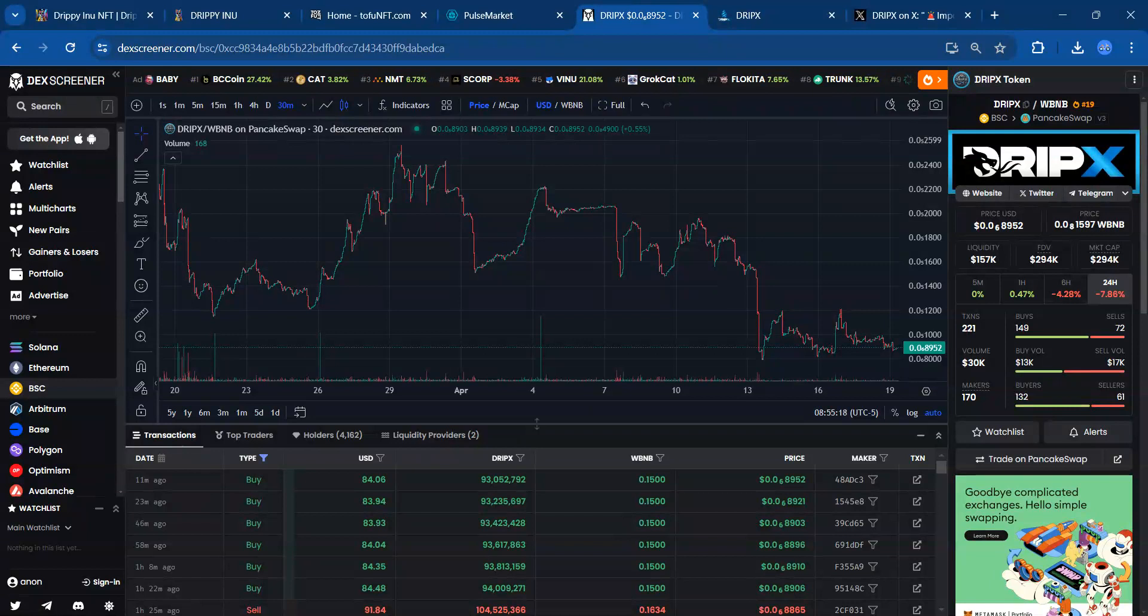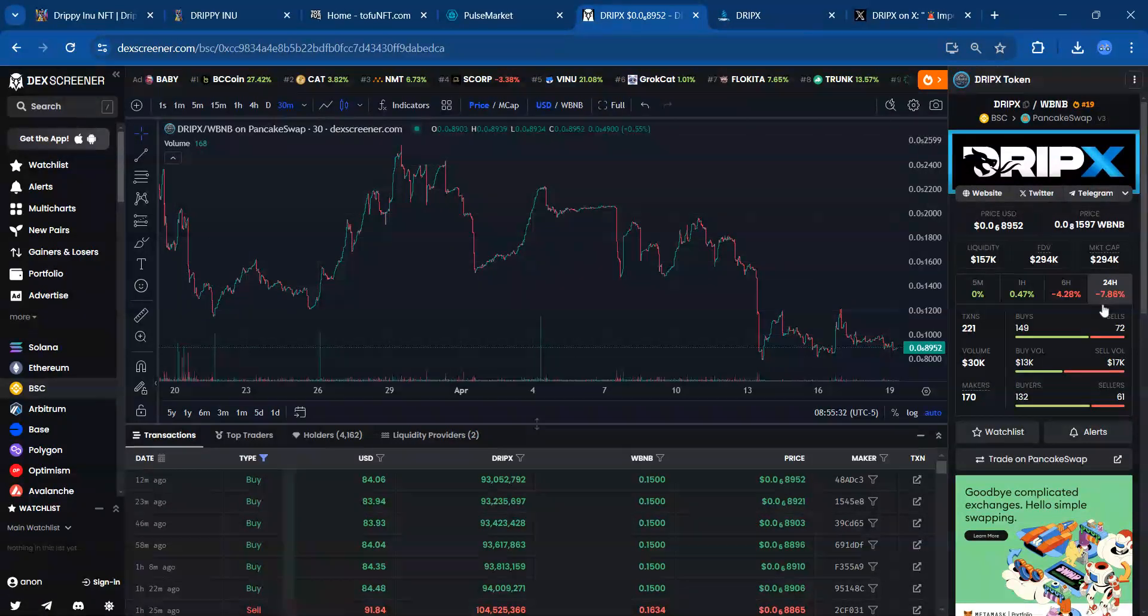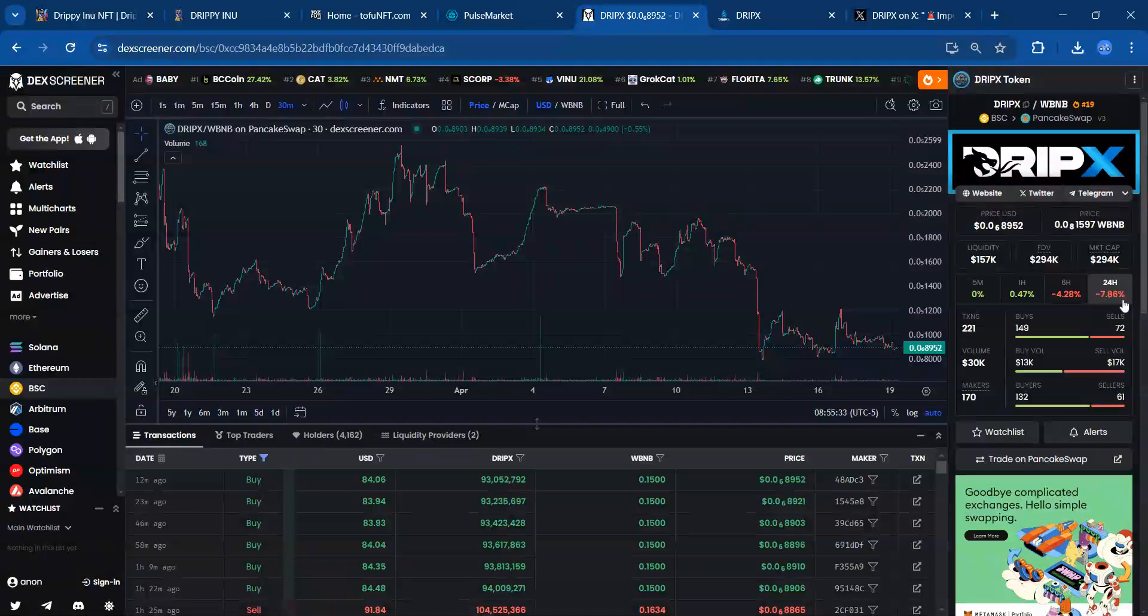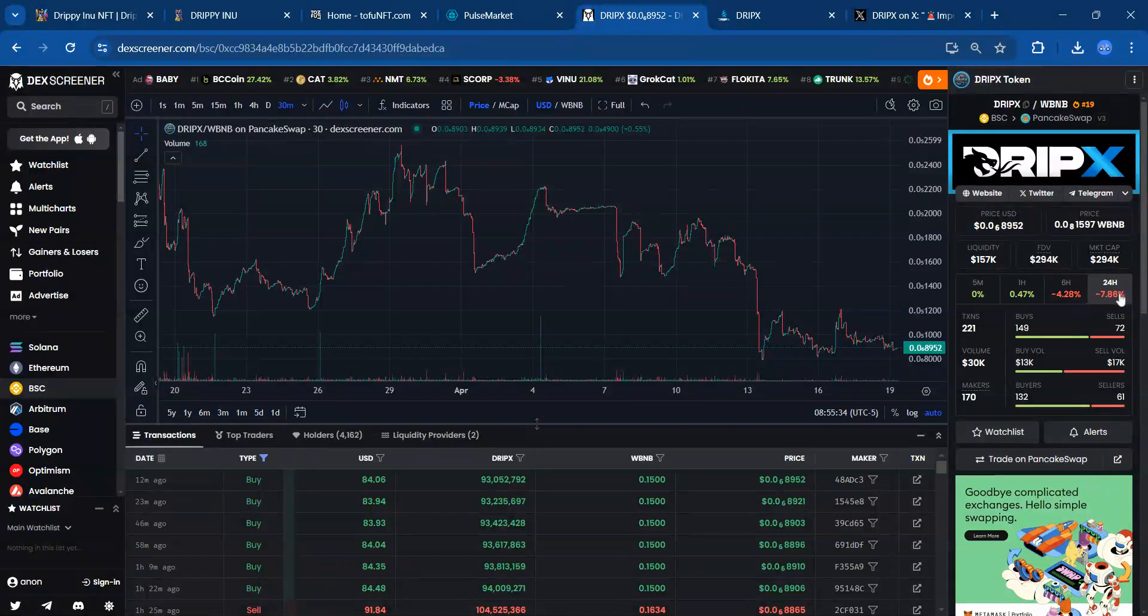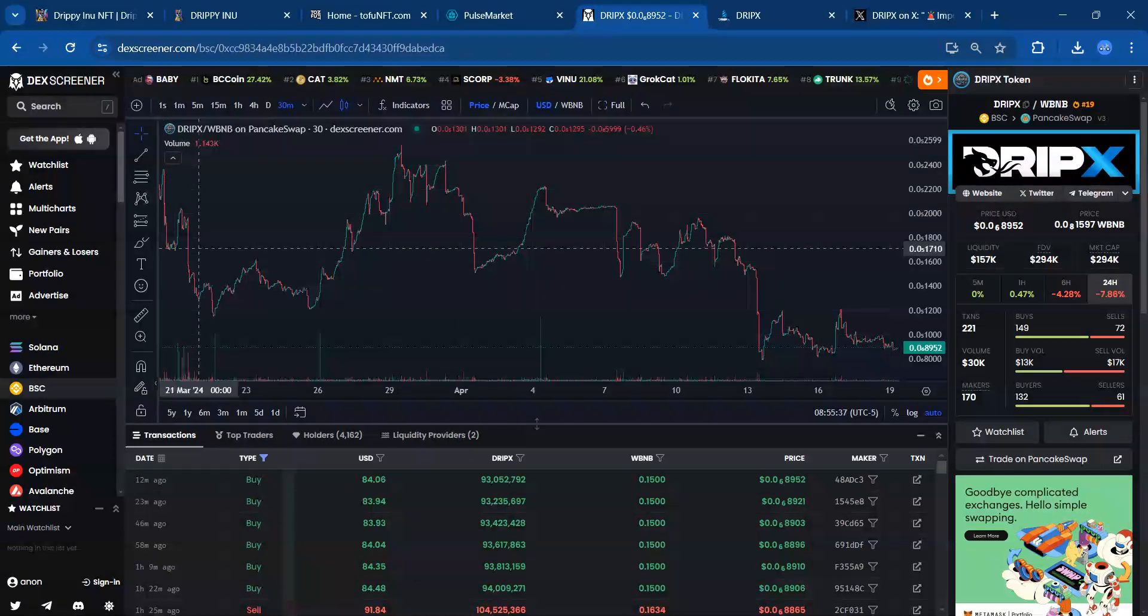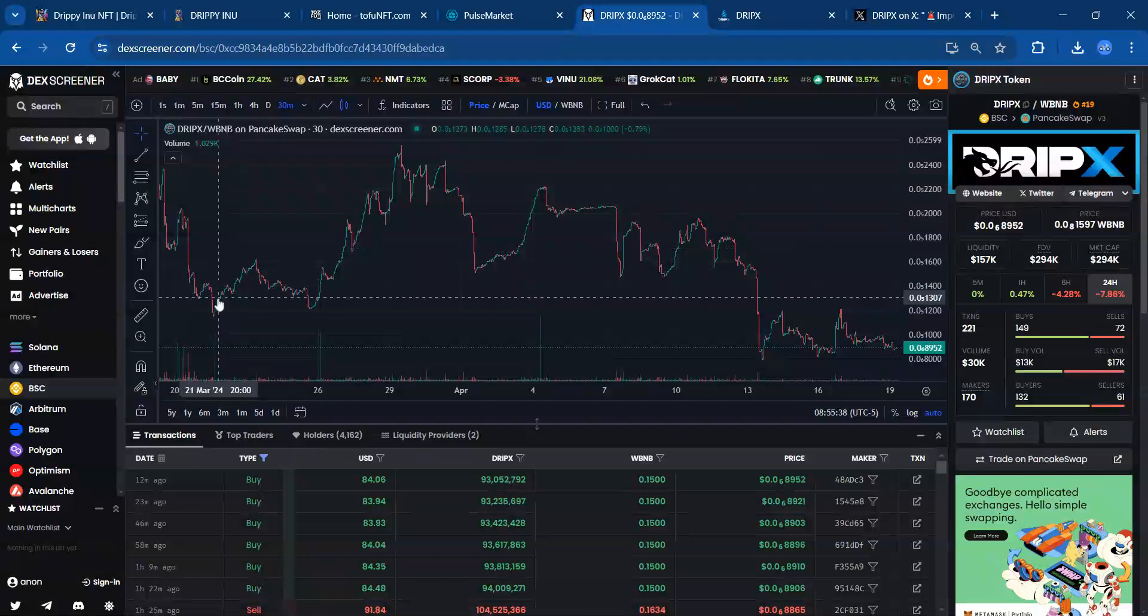Getting right into DripX, we have gained a zero, which we definitely didn't want to see. We're at six zeros, and roughly down 7.86 percent over the last 24 hours. Now the good news is we have seen rallies.